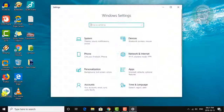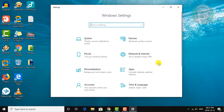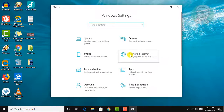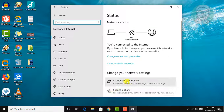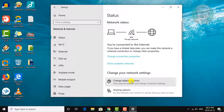Click Start, then Settings. Click Network and Internet, then Change adapter options.